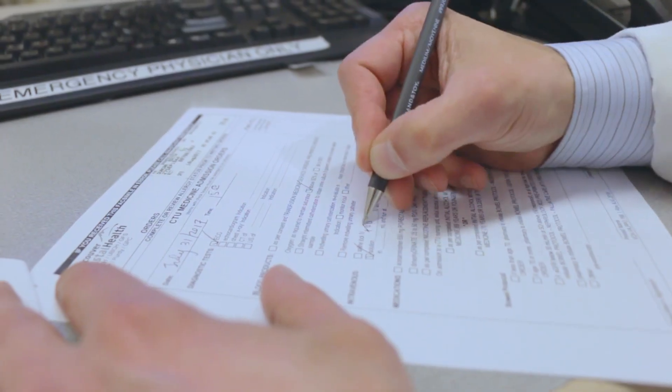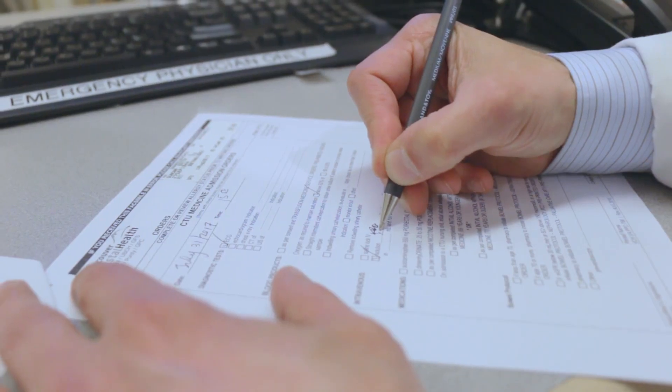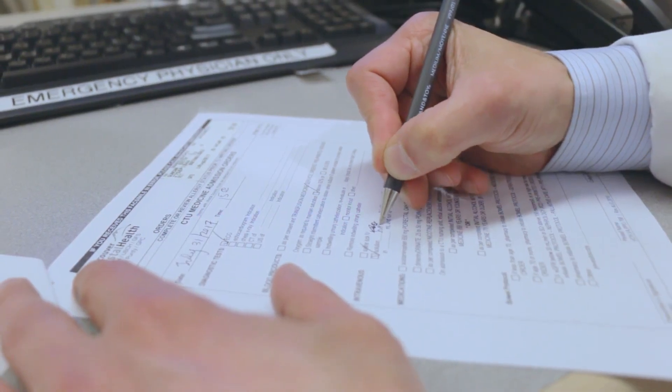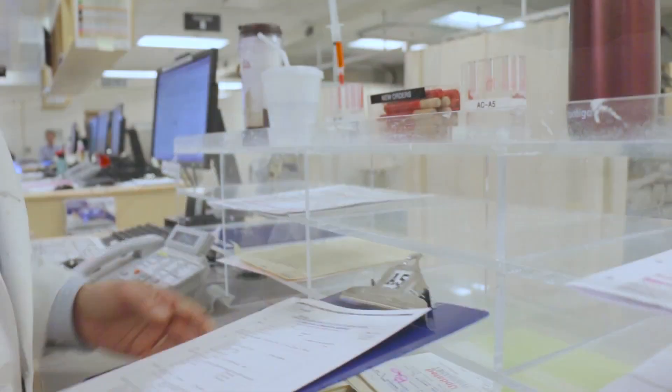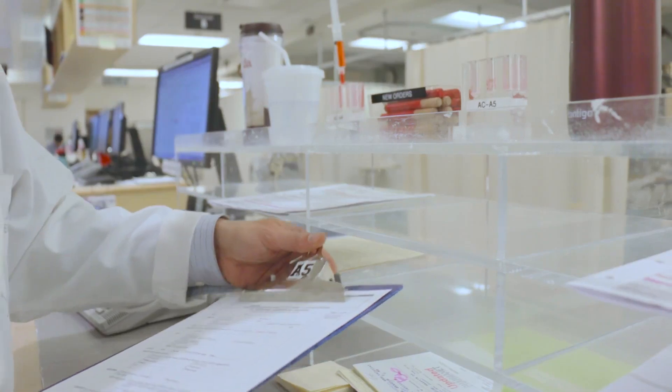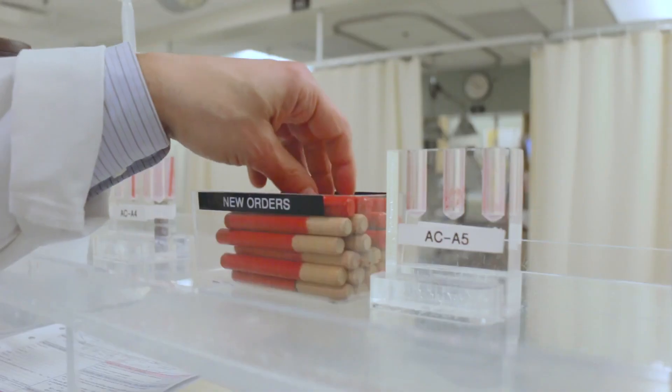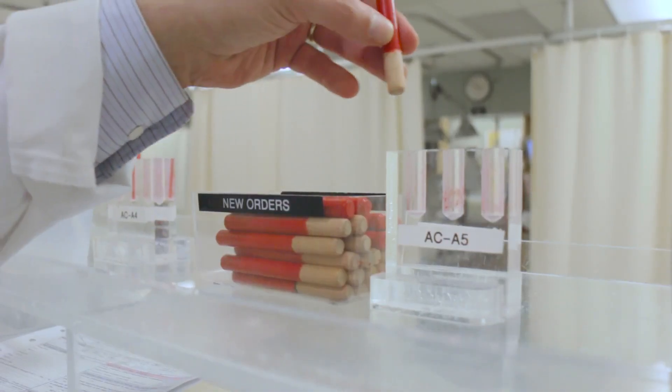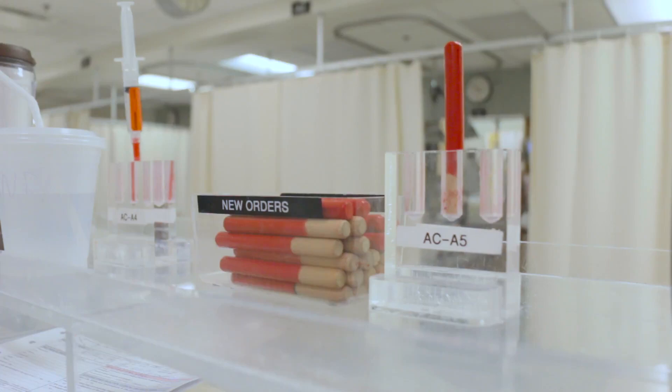You can see how the system is so inefficient from the time that you find the chart, write down the order, hope that the person can read your handwriting, hope that the person sees the flag on the chart and appropriately processes it.